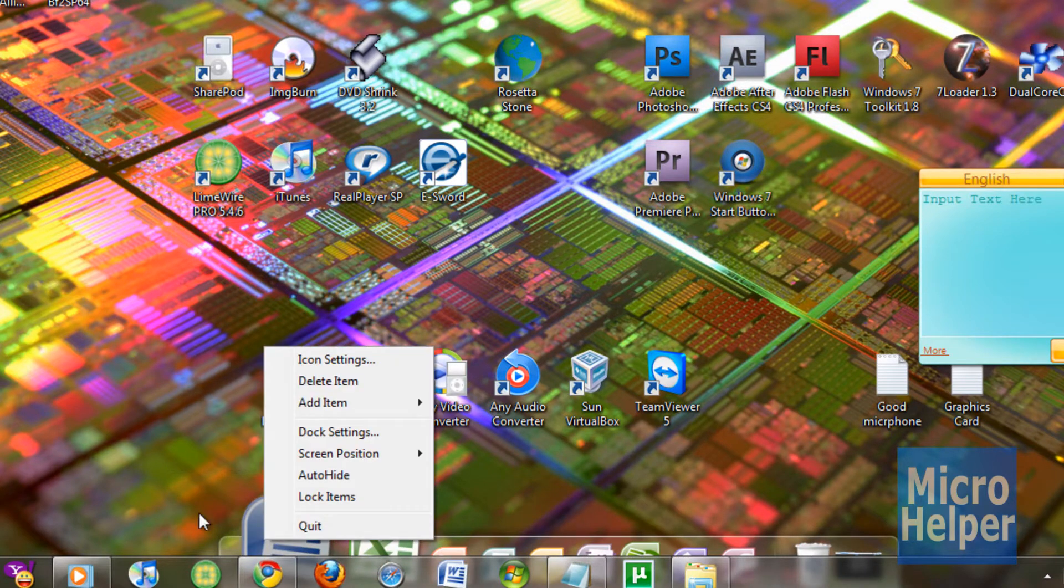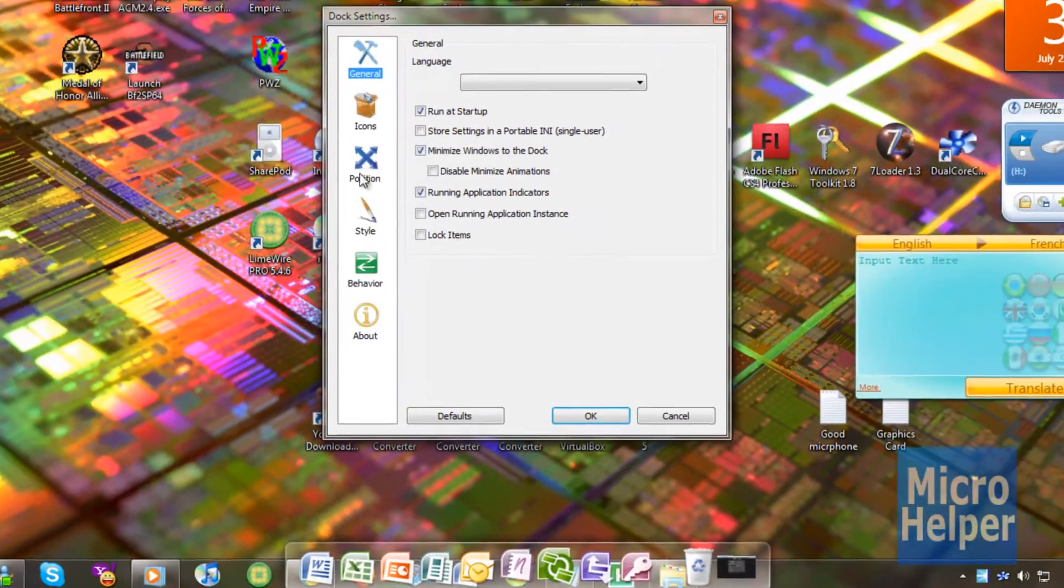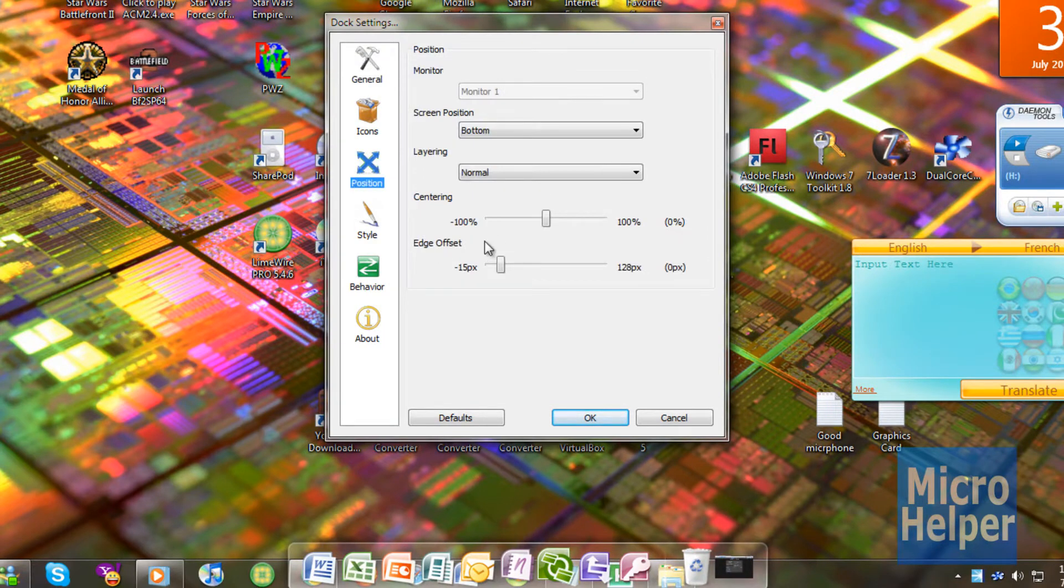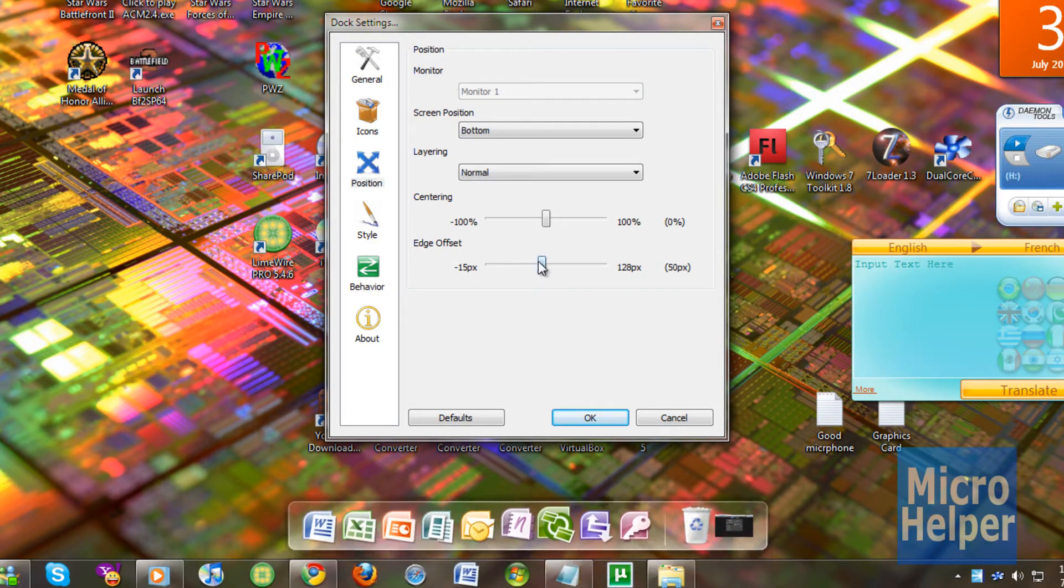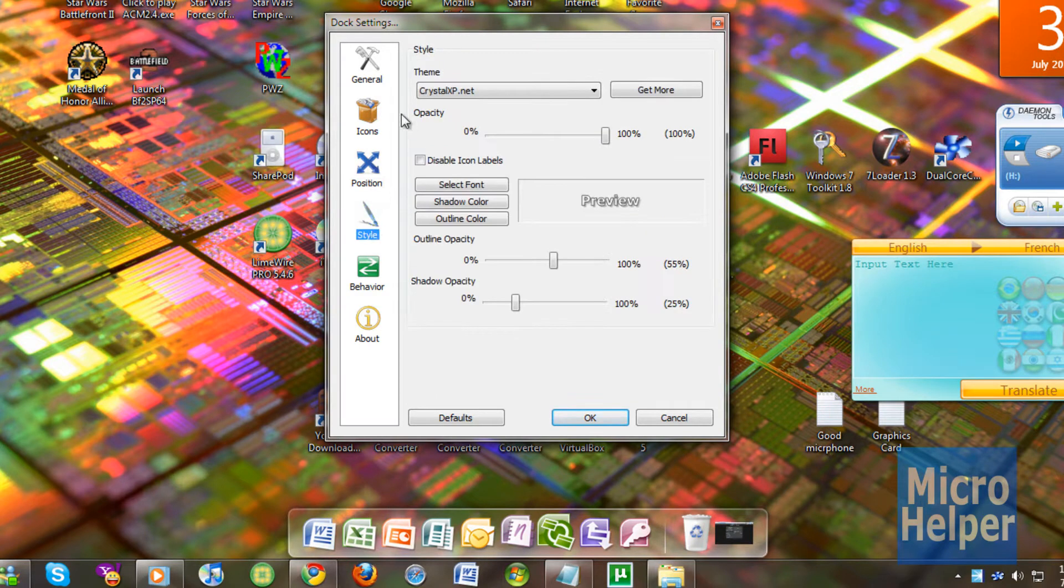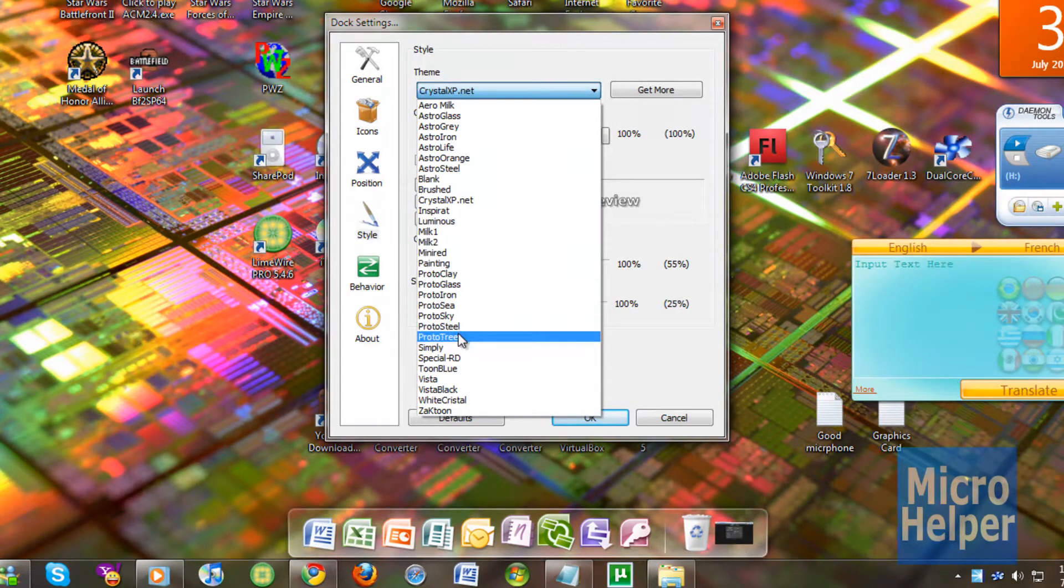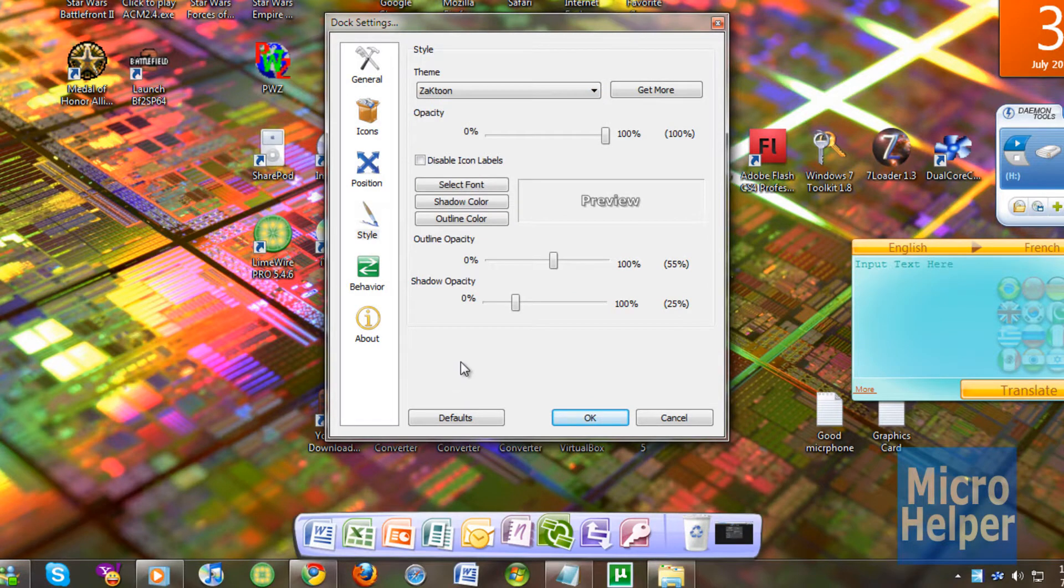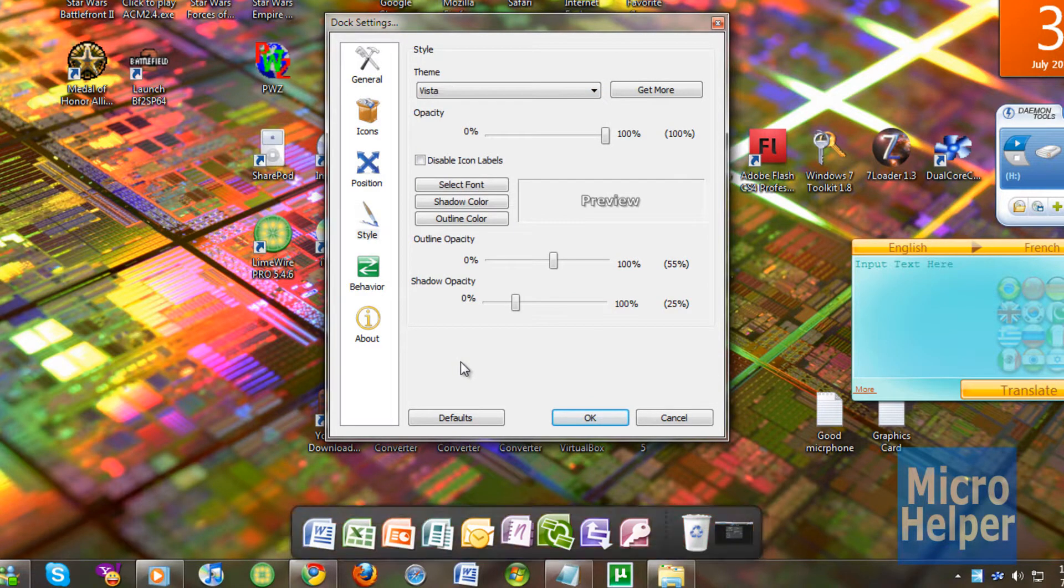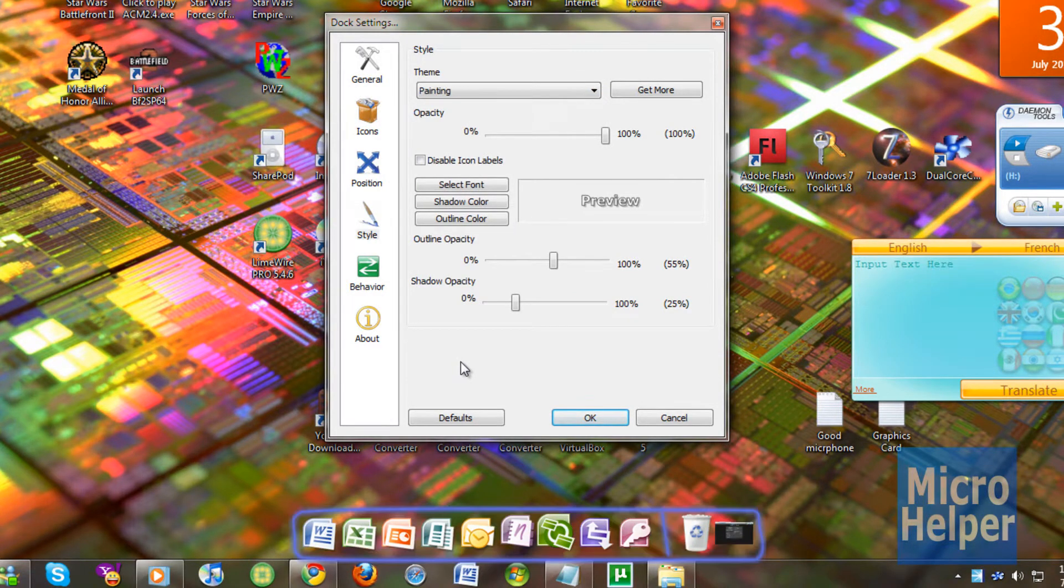So right click on the dock. Click on dock settings. And I'm just going to click on position. And set the edge offset on top of it. And if I go to style and I choose the theme to a Mac theme here which I can't find. I must be blind. But yeah you get to choose it here for a theme.